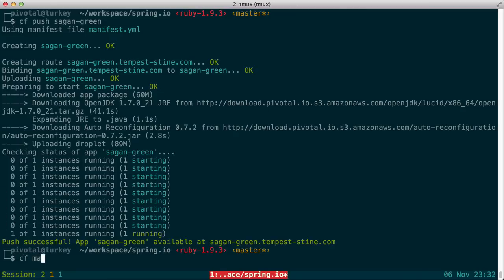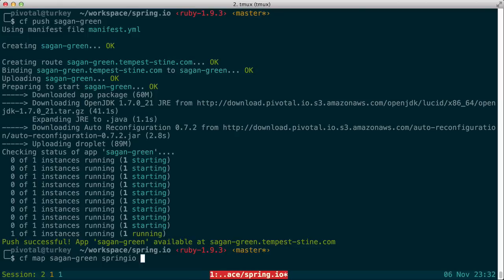Finally, we use the Pivotal CF command line client again to map the Spring IO route to the Sagan Green application as well.